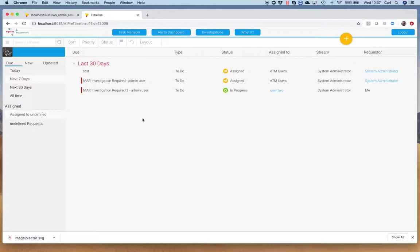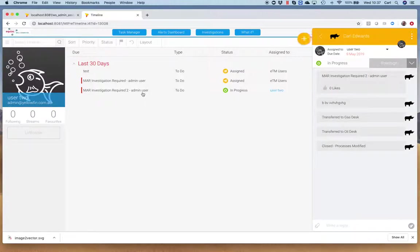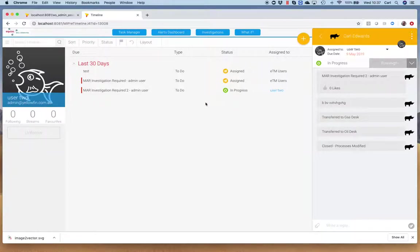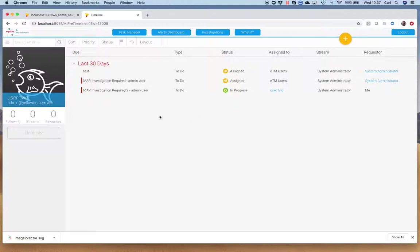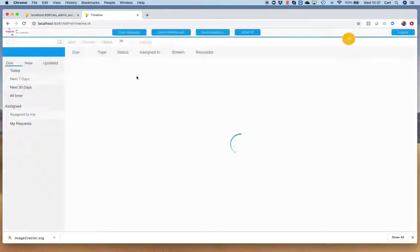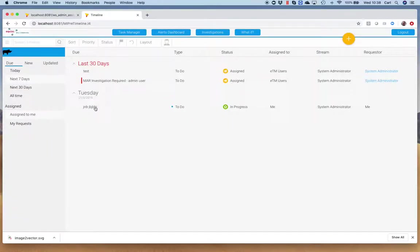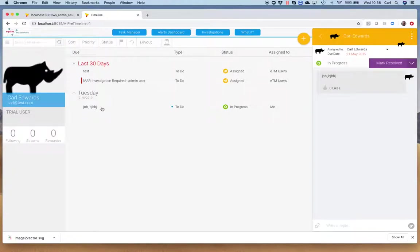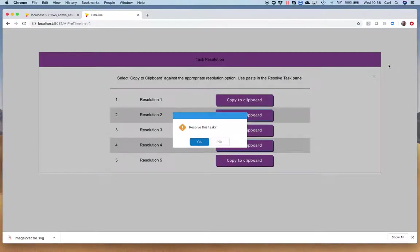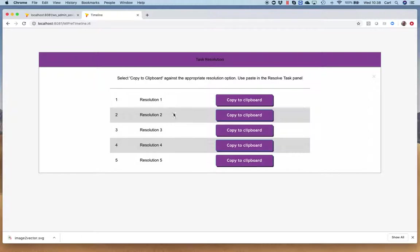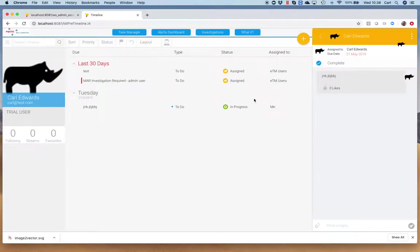Something else that we've started to build within this system: the task management now works as we expected it to, with all the abilities to move, track, take ownership, apply predefined text. It works the same with regards to actually closing tasks as well. If I take a look at this particular task, I can effectively mark this task as resolved. And again, we've got the ability to pick how we actually resolve that task.